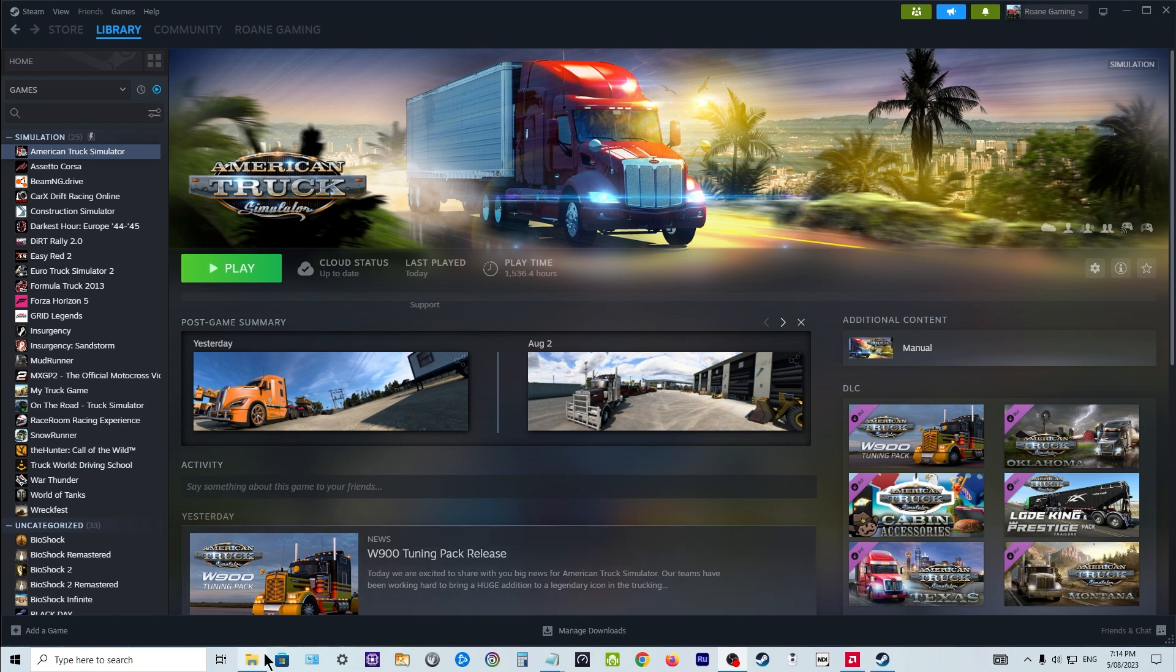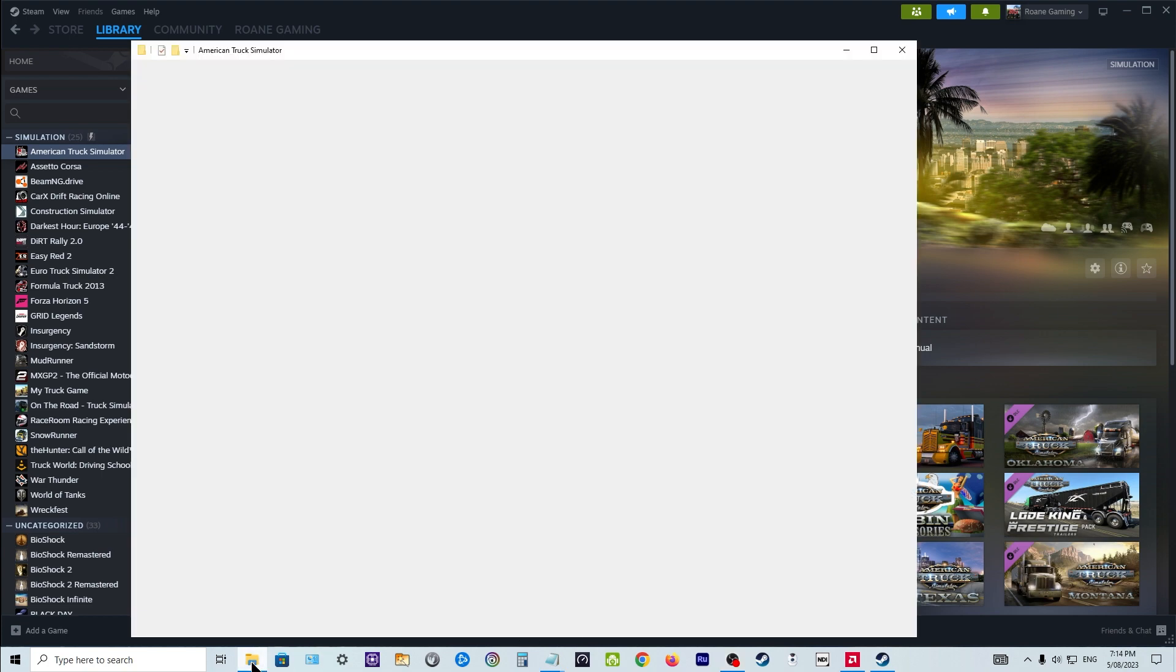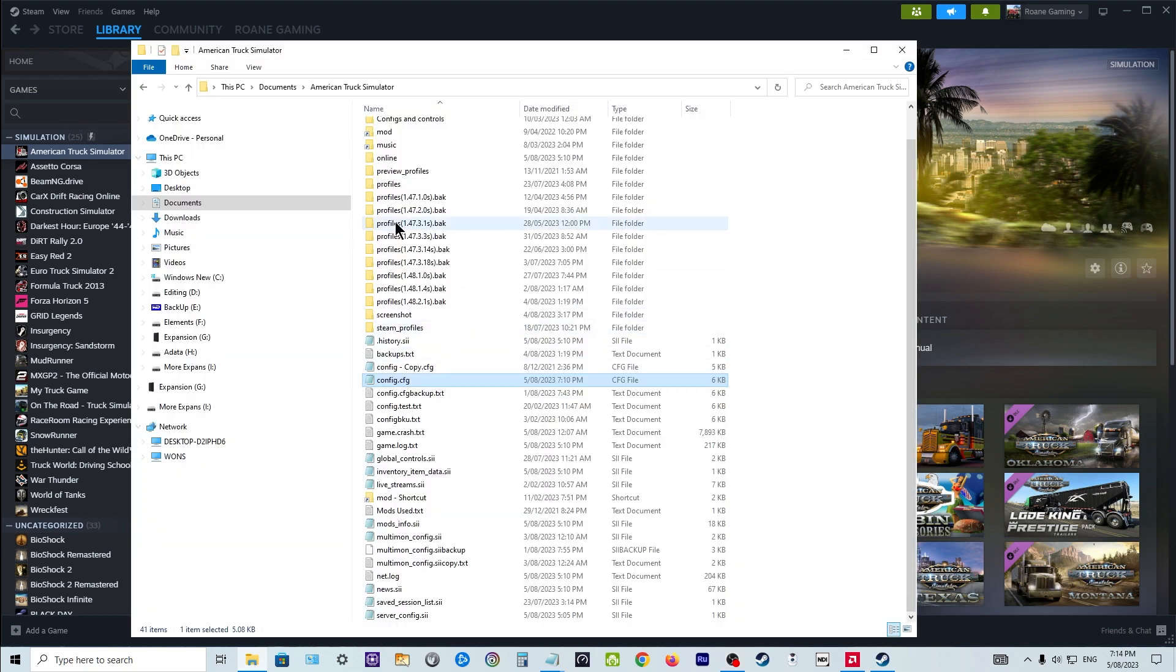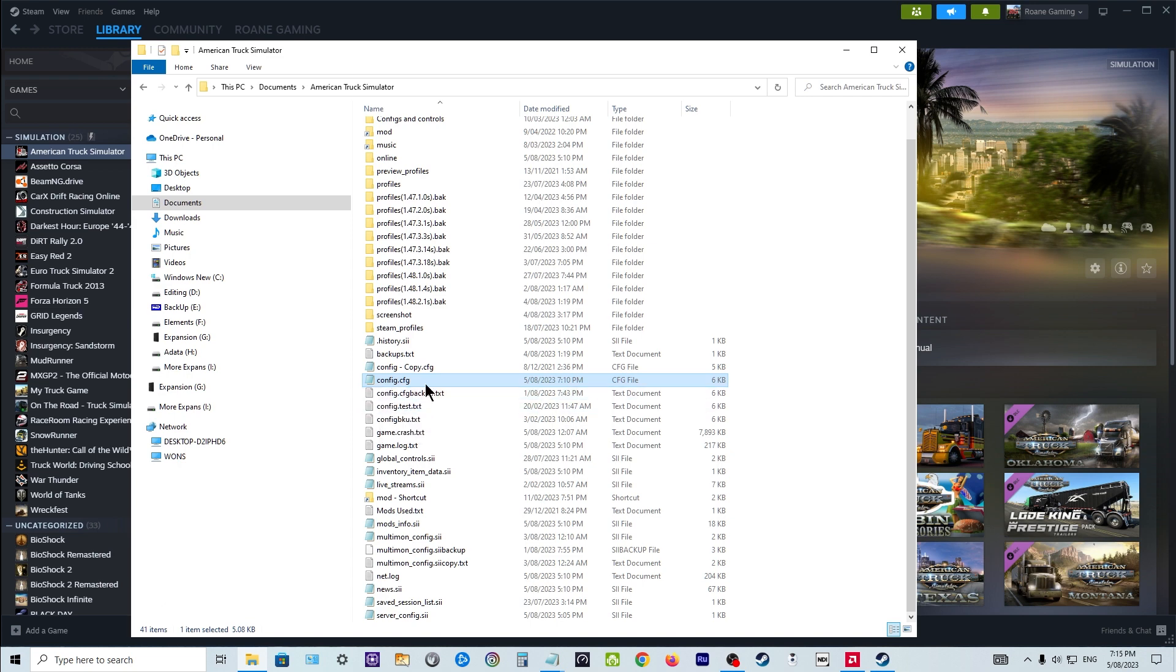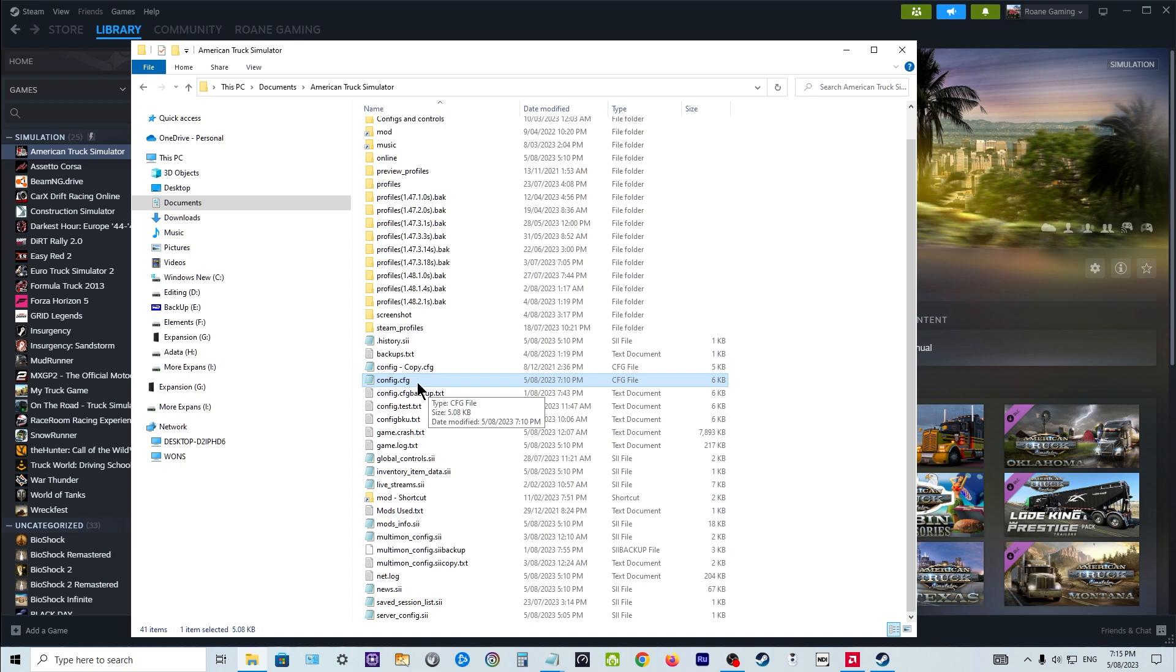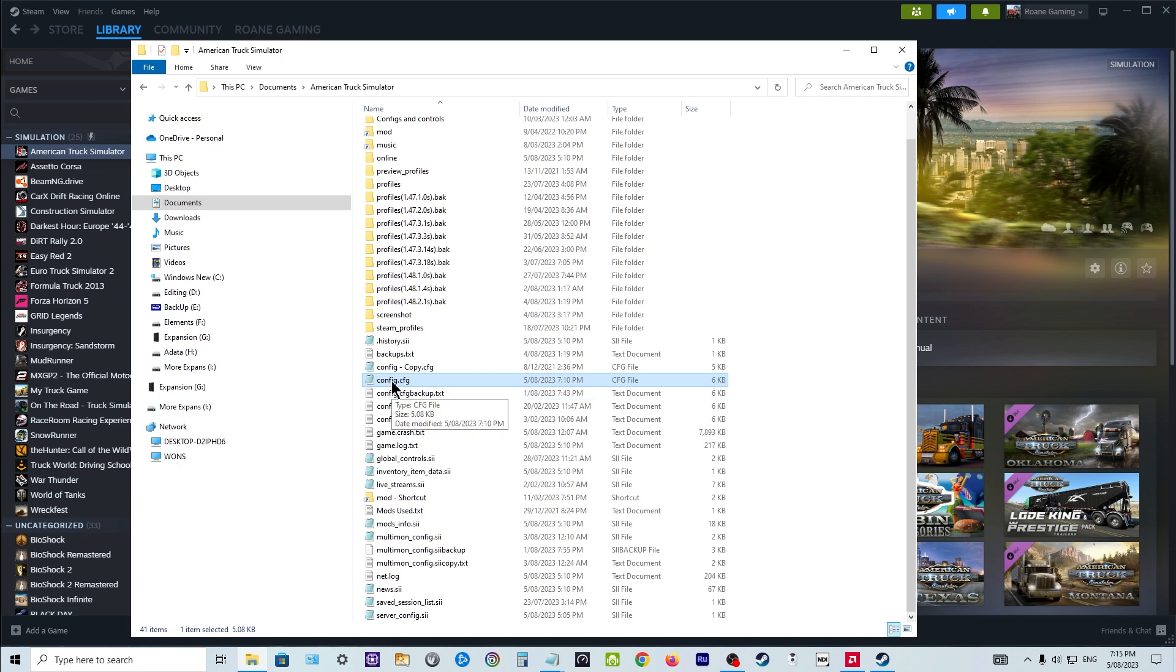The first thing you need to do is you need to go into your documents folder, either American Truck Simulator or ETS2 because this will work on both. Okay, so you find your config file, config.cfg. Now the first thing I did, if you have a look underneath, I've backed up the config file. I've just saved it as a text file, so always back up, make a backup first in case something goes wrong.